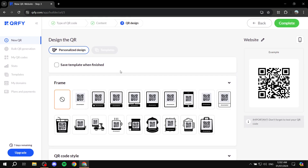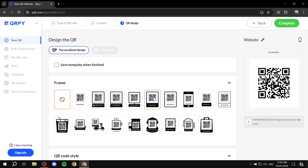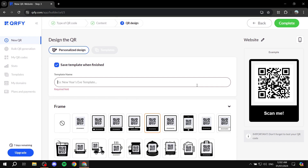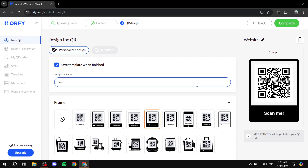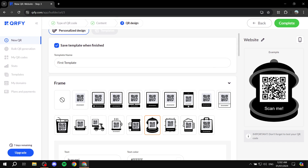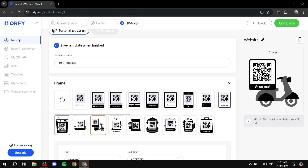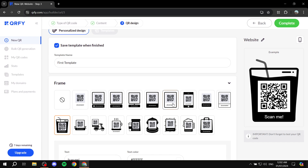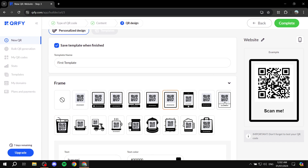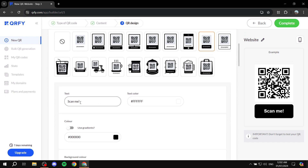Once the URL and settings are done, click Next to move to the design step. Here you can create a template — I'll save one called 'First Template.' You'll see frames to choose from; pick whichever style suits you. I prefer simple designs, so I'll select a minimal frame.